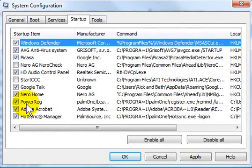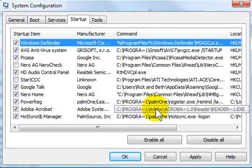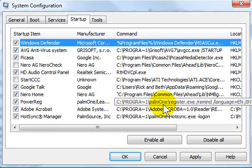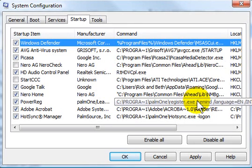And then some of them, like this power reg that I don't recognize, I can recognize here by looking at the command that it's actually coming from my palm and it's a registration reminder.